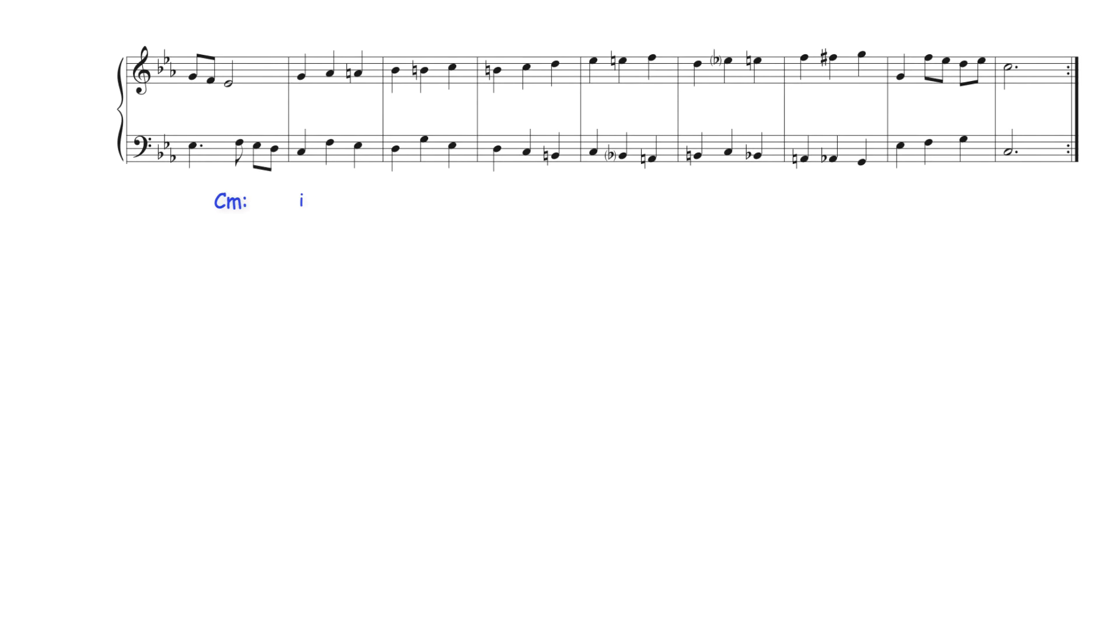Bach begins with C minor tonic harmony which is here also the probable pivot chord returning the work to C minor after a brief move to E flat major.